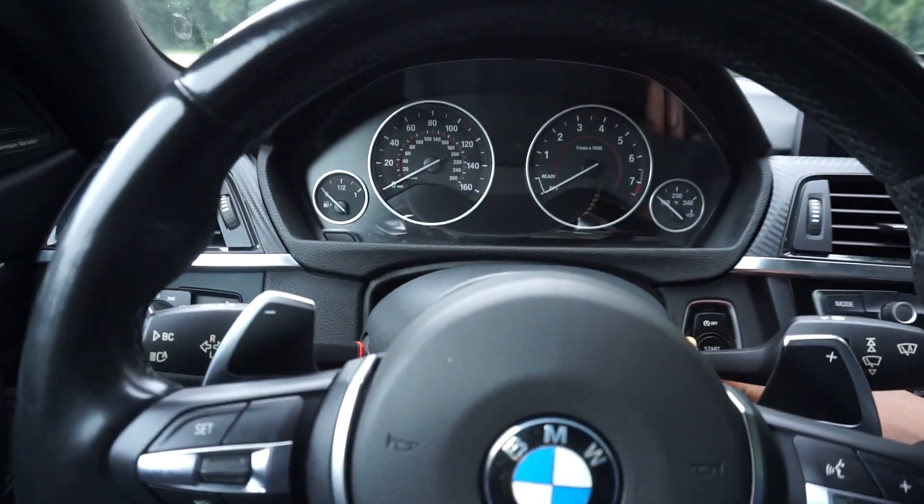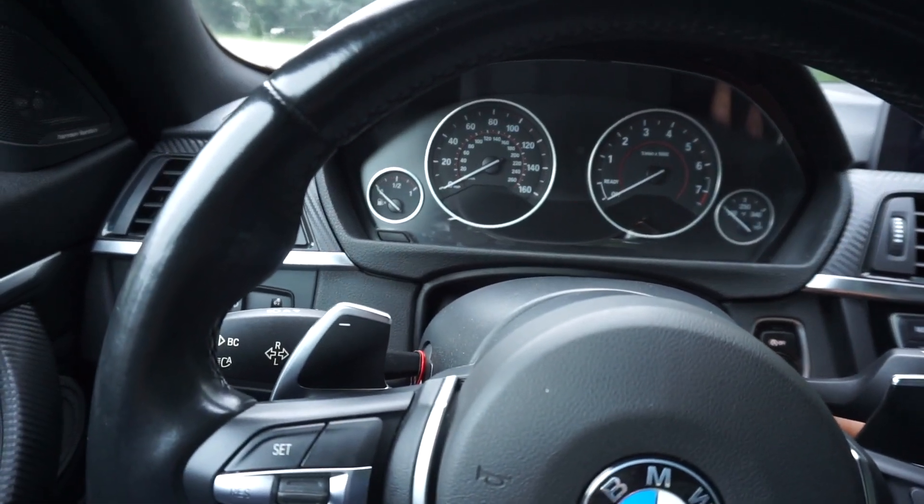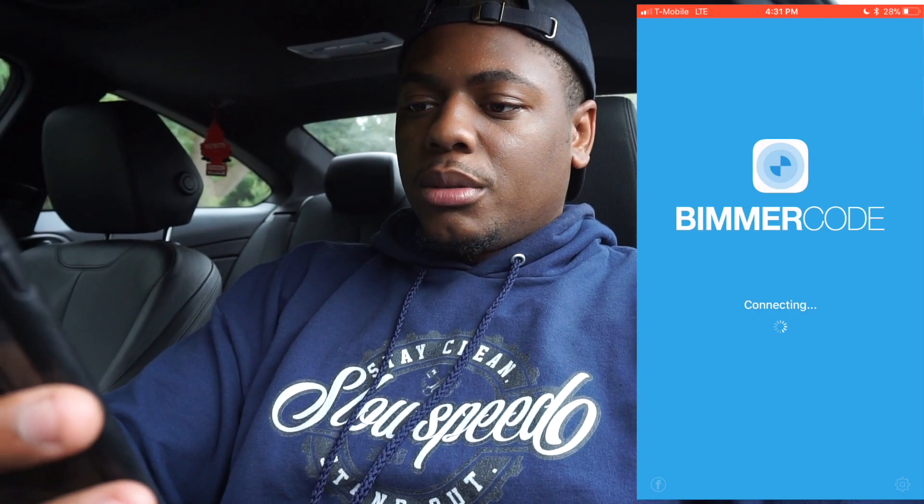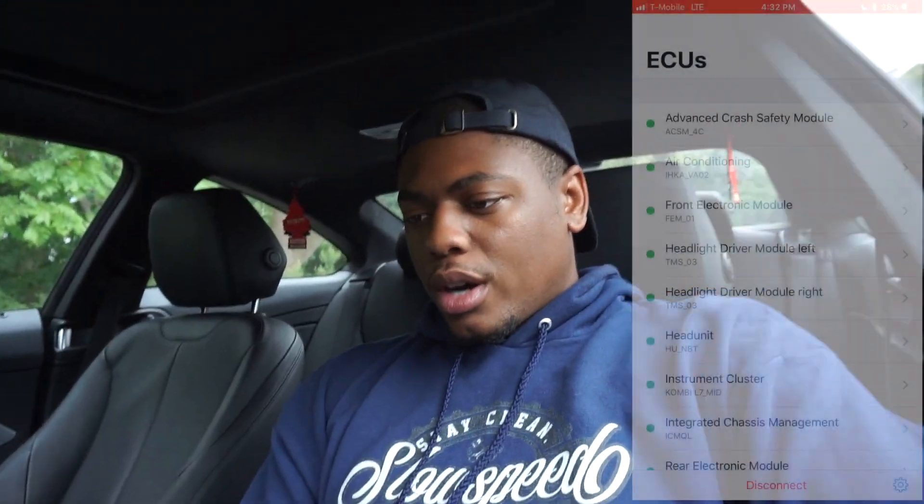What I'm going to do is start the screen recorder and load up Bimmercode. First things first, I'm going to go ahead and turn the ignition on. Ignition is on and I'm going to connect Bimmercode to the car. Okay, finally we're all loaded up.